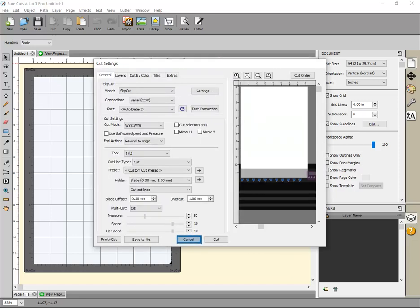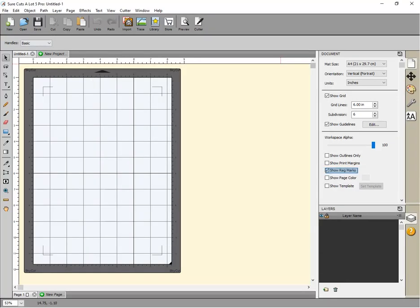Click Cancel. Enable Show Registration Marks and confirm the Registration Marks have been generated.